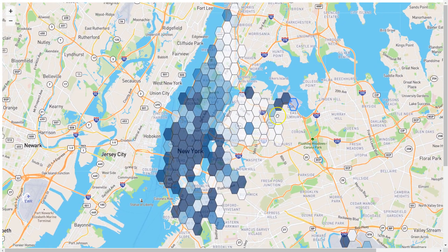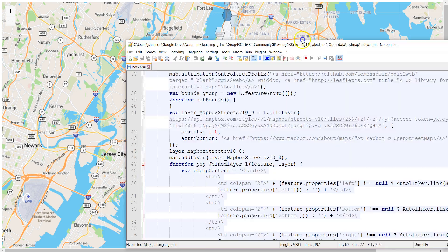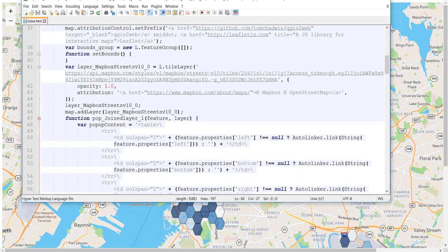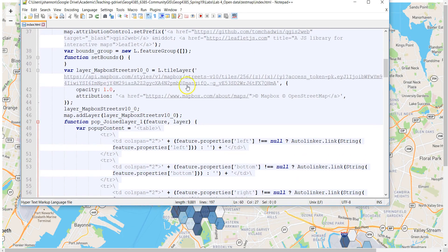You could do this in QGIS — there are ways to modify things in the QGIS2Web extension before you export. But what we're going to do is take a look at it as a coding problem.